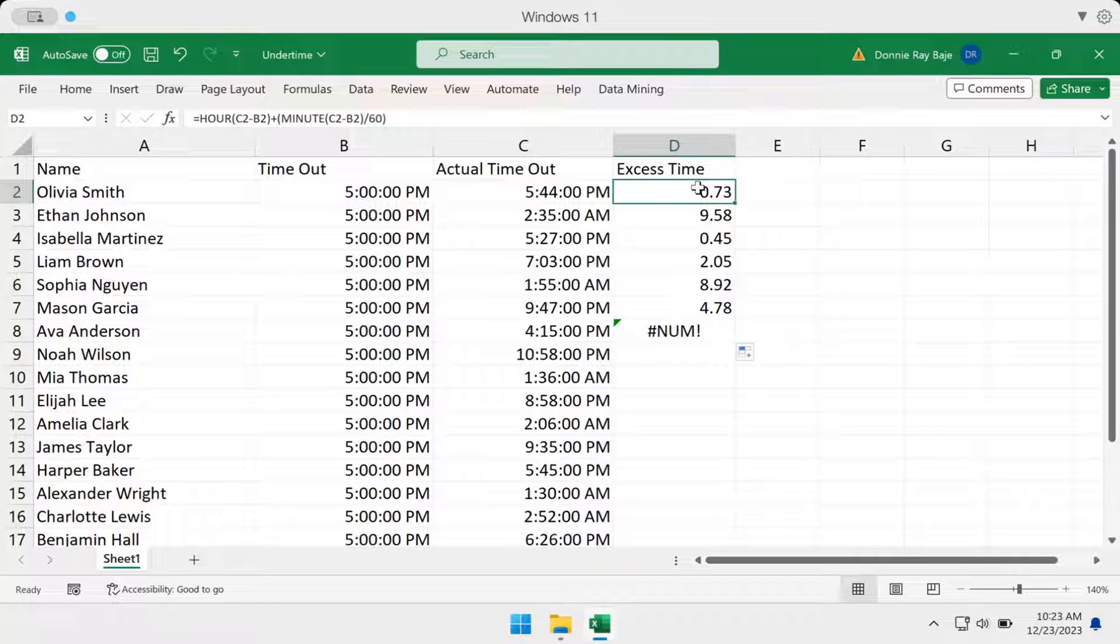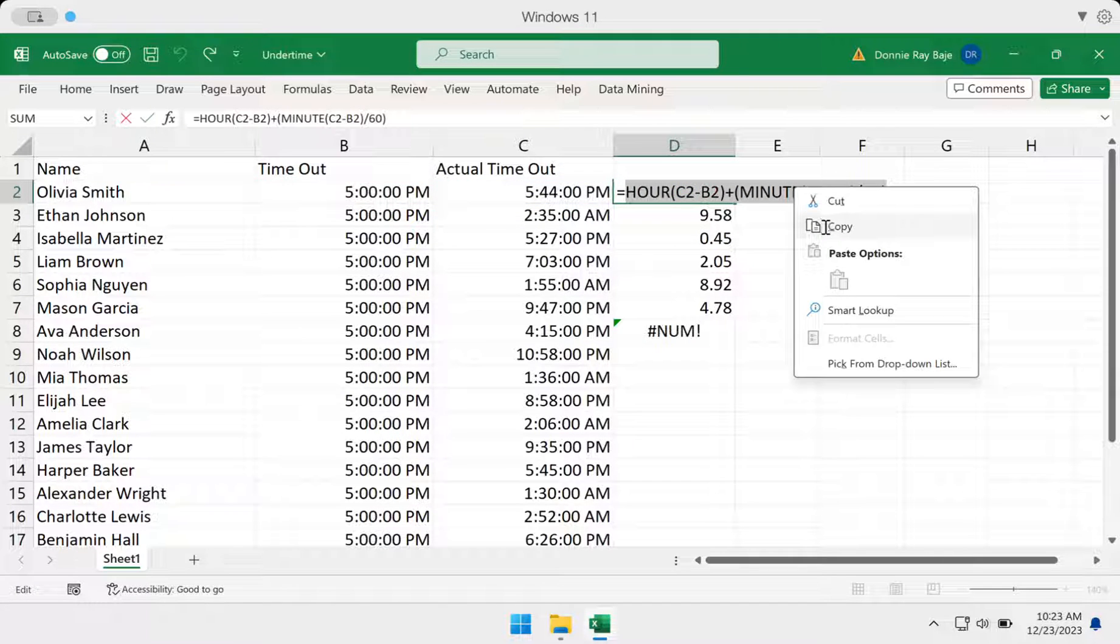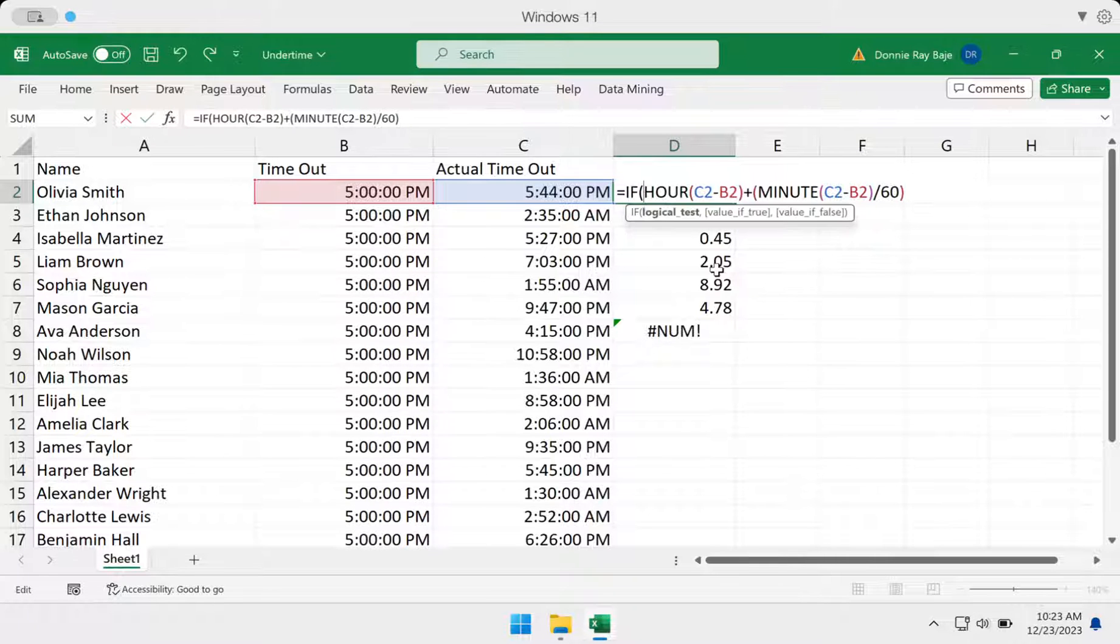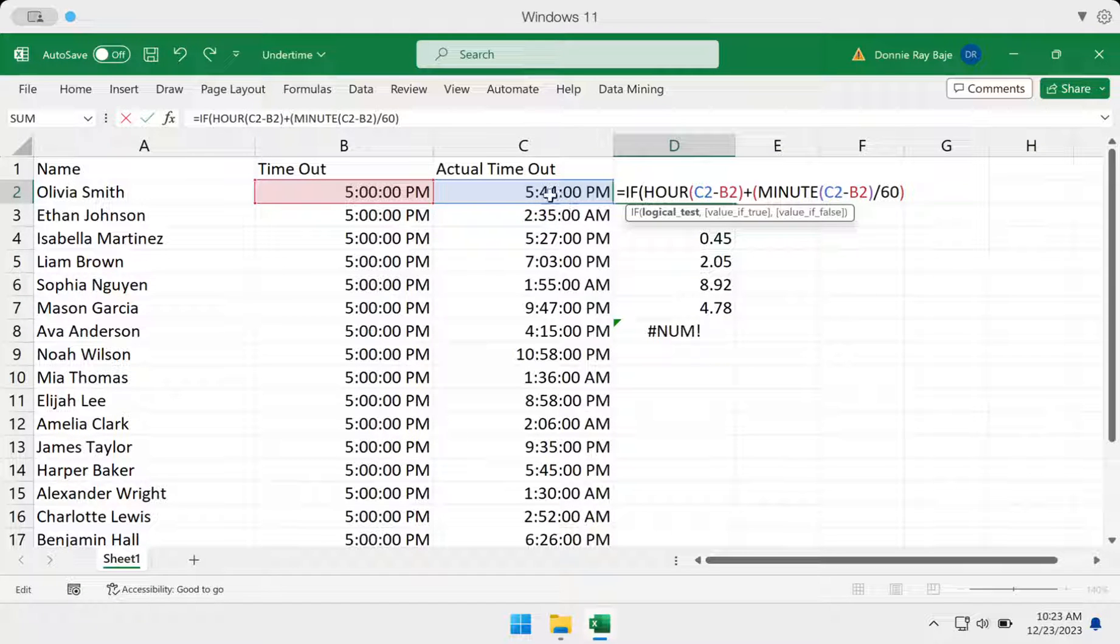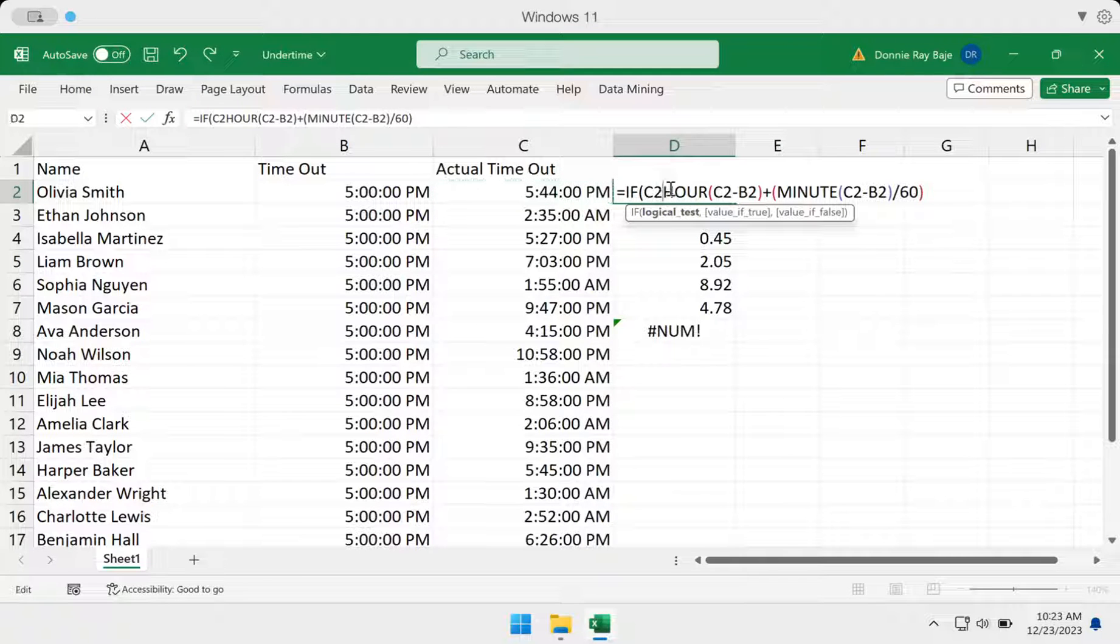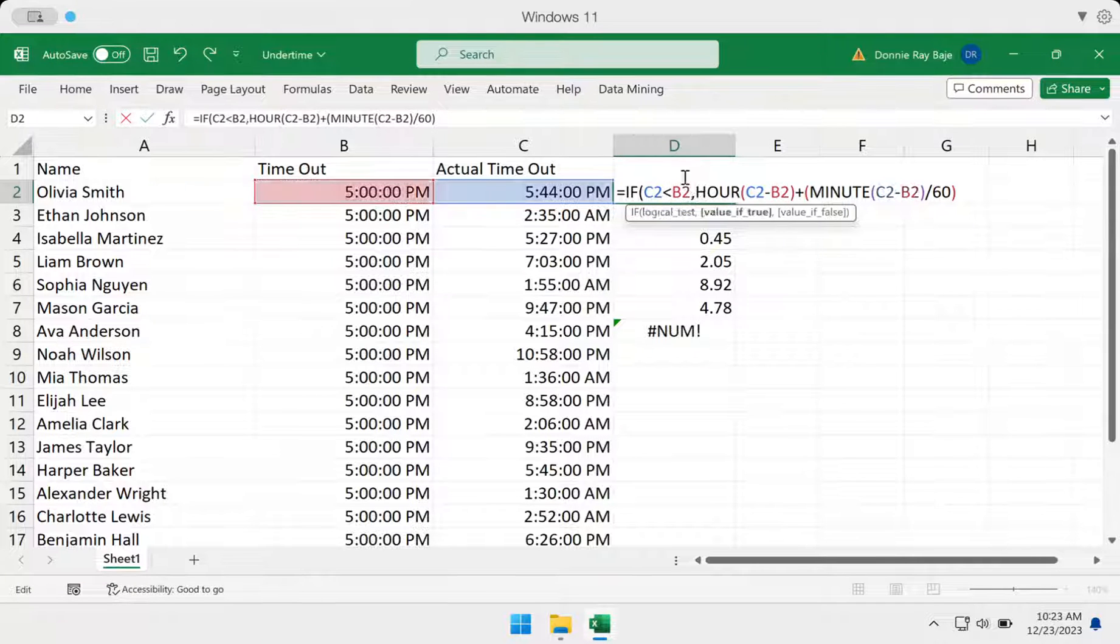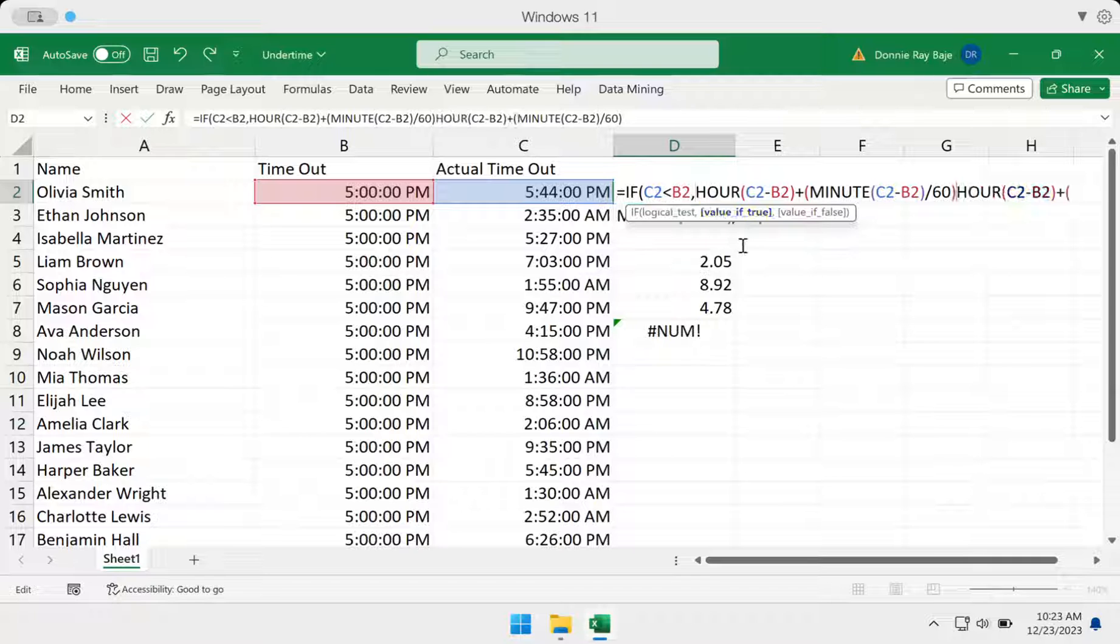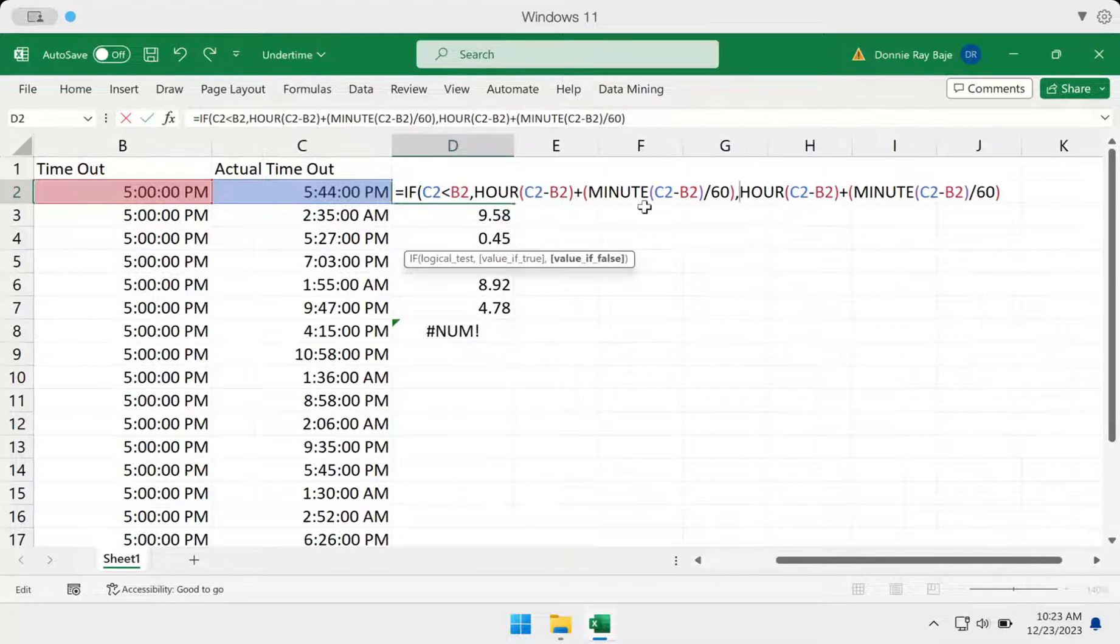So we will fix our formula then, so that if ever there's an error, then we would swap the calculation. We're simply going to copy and save this one. We're going to say IF, and then if the timeout, C2 in this space, is lesser than that of the supposed timeout, then comma, so what if it's true. If it's true that the actual timeout is lower, then we will paste the formula again. Remember, we copied it.